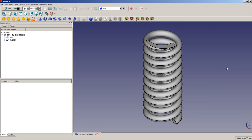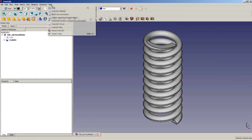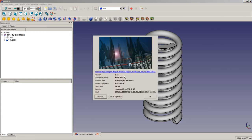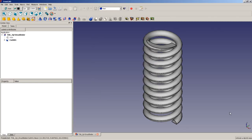The version of FreeCAD I am using here is the 0.15 stable release under Windows 7 64 bit. So, let's get started.